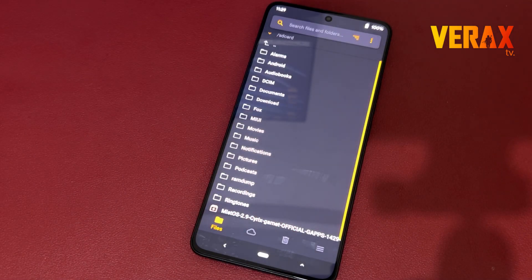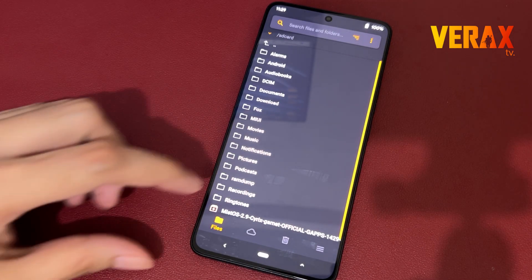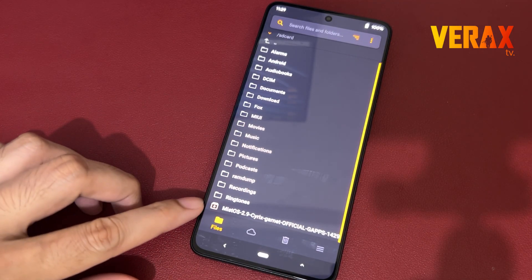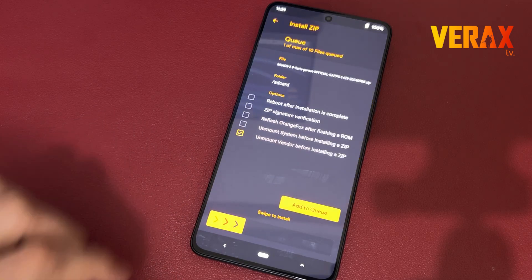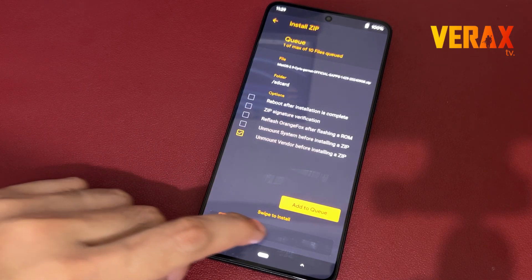Inside the Orange Fox Recovery, locate the flashable file and flash it without changing anything in the recovery settings.